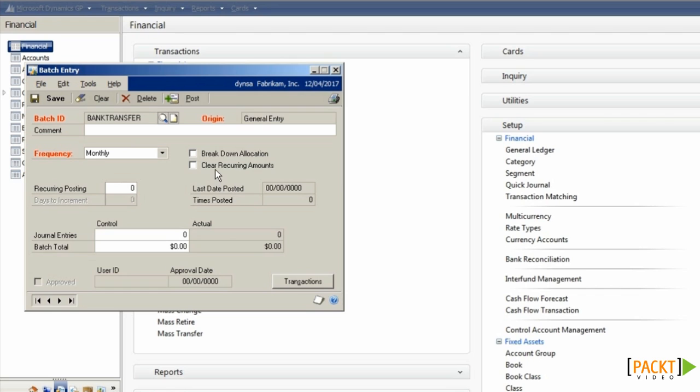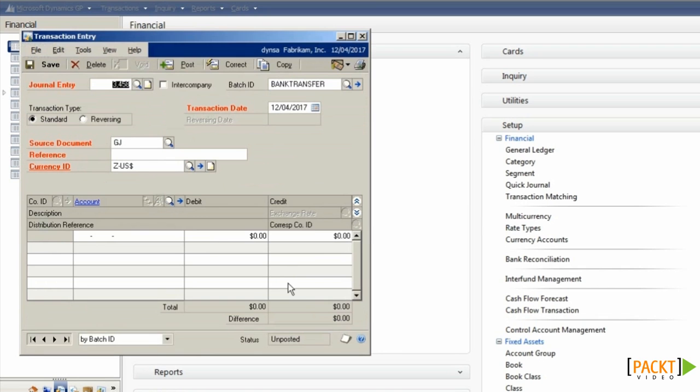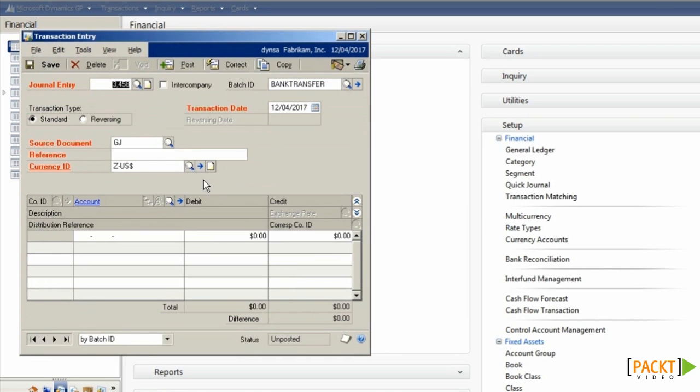And I can choose whether or not to clear recurring amounts on each posting. Which means that each time, if I am clearing recurring amounts, I'll need to set the values before I post it again. And to add transactions to the batch, click the Transactions button, and then enter the details for the journals that should be created.